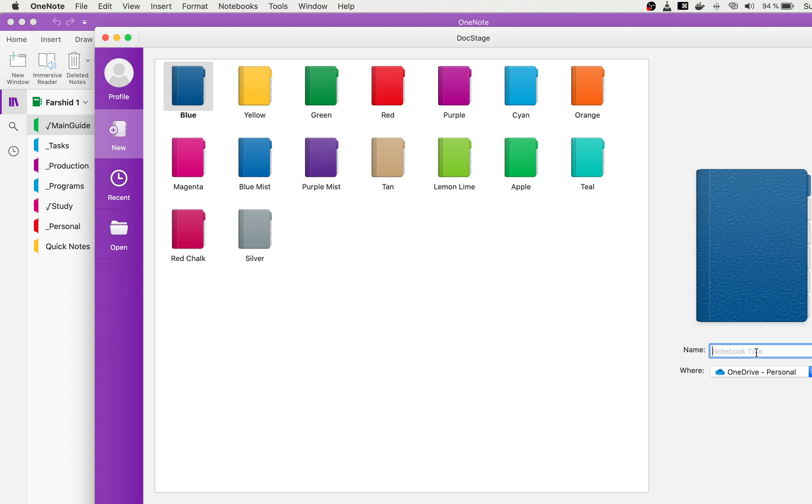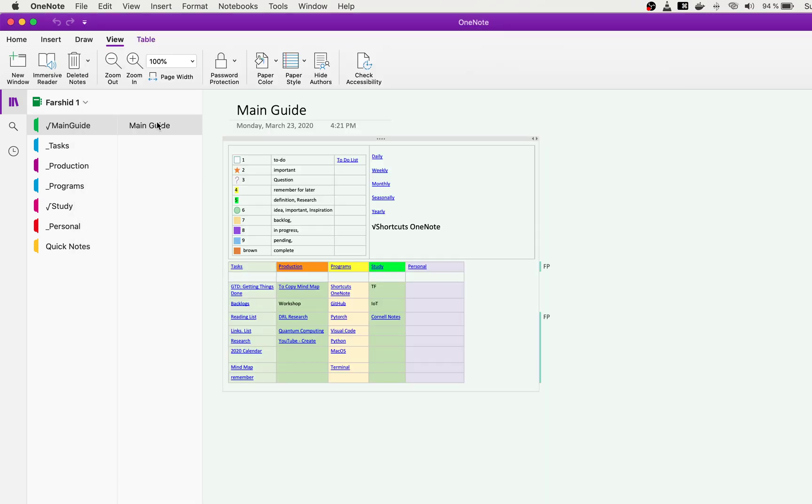Later on I will show you how to import and export notebooks. For example, I put my notebook as a publish URL. You can go and download it as your template to start working with OneNote.